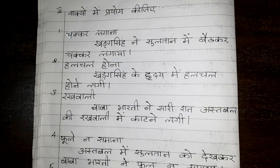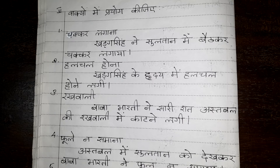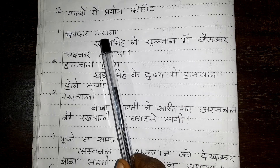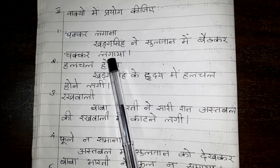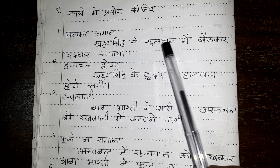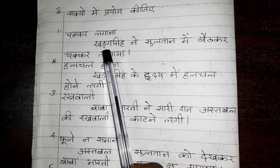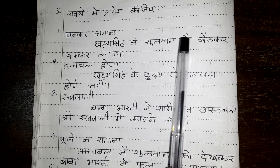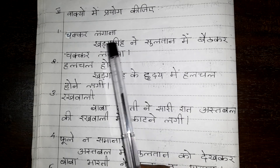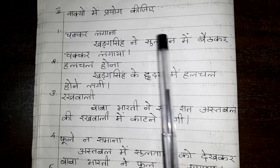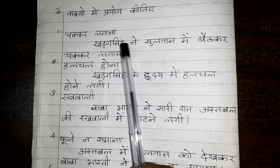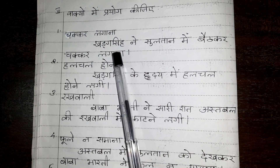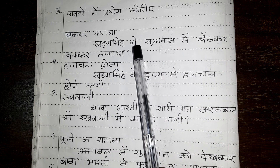Now look here — vaakya mein prayog keejiye, make sentences. Chakkar lagana means to roam. Katga Singh ne sultan mein baith kar chakkar lagaya — Katga Singh sat on Sultan and roamed. We can also write Baba Bharati ne sultan mein baith kar chakkar lagaya.